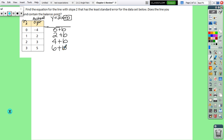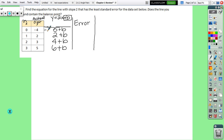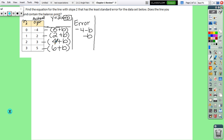The next thing we need to do is figure out how close the actual output and predicted output are — we need to find our error. When we do error, we take the actual output minus the predicted output. So 4 minus 0 plus b: the negative gets distributed, giving negative 4 minus b. Then 2 minus 2 plus b gives negative b, 3 minus 4 plus b gives negative 1 minus b, and 5 minus 6 plus b gives negative 1 minus b.